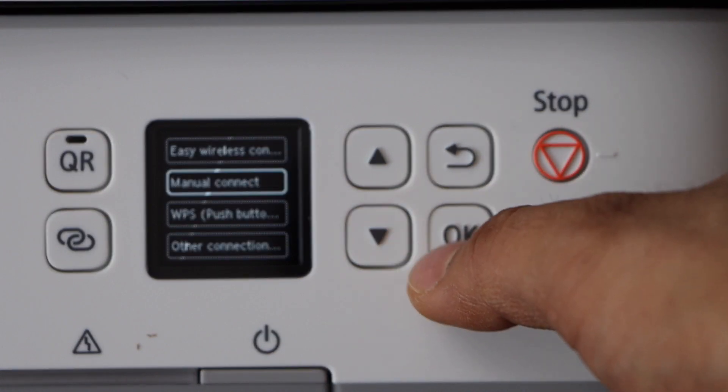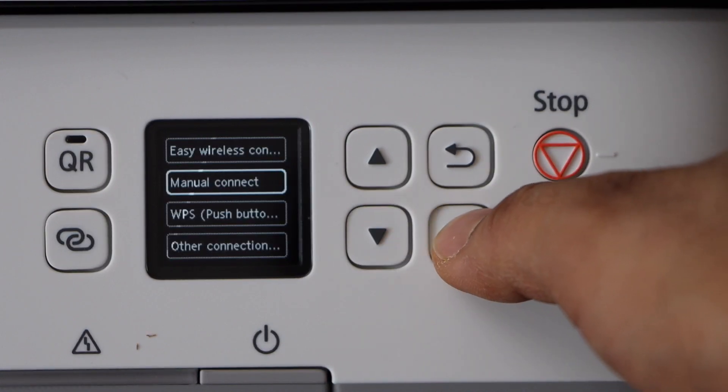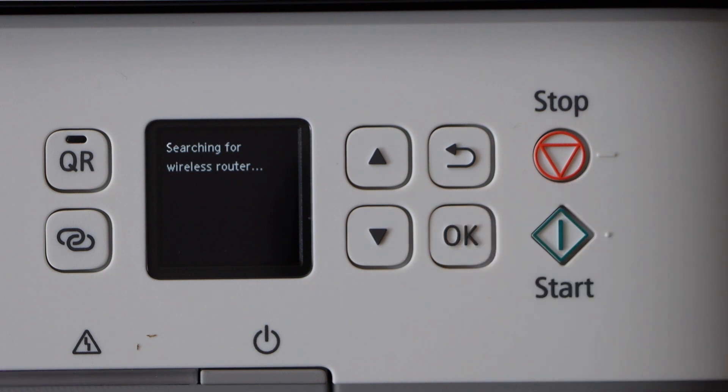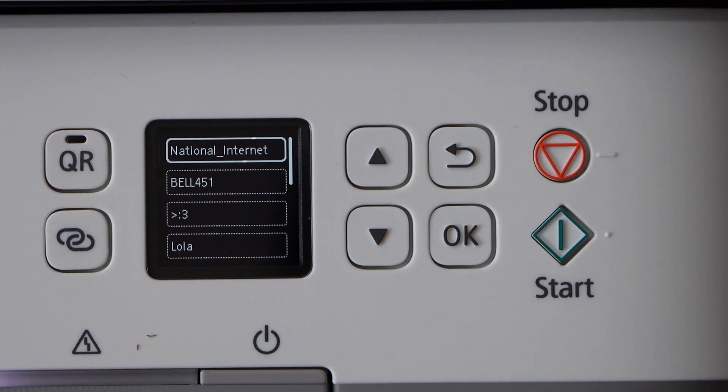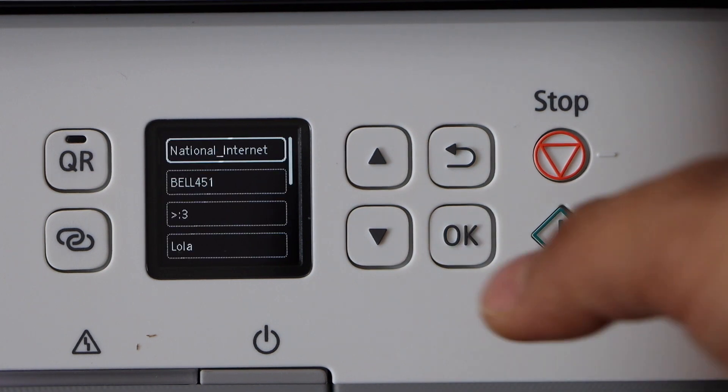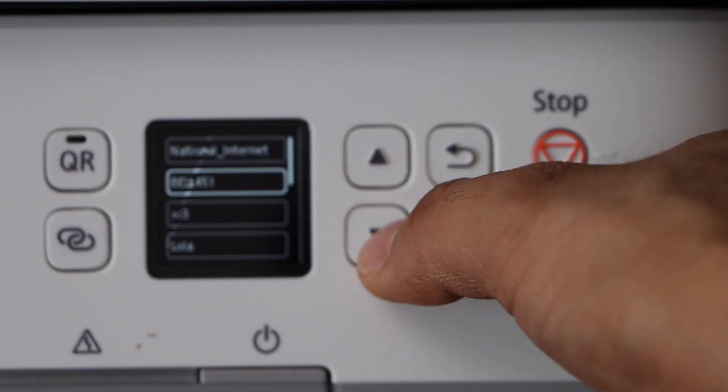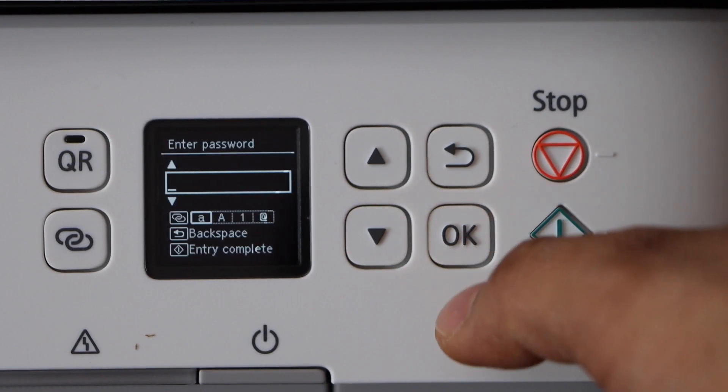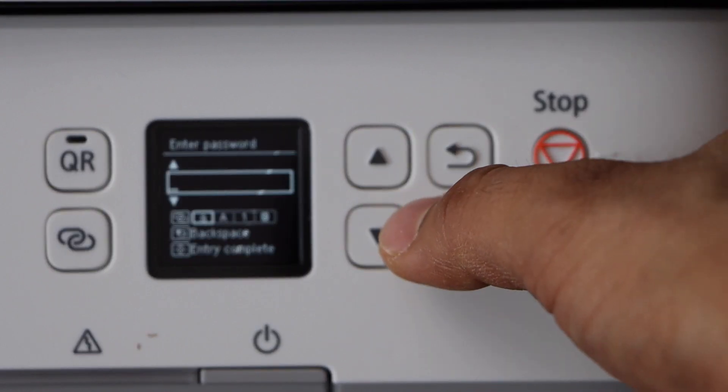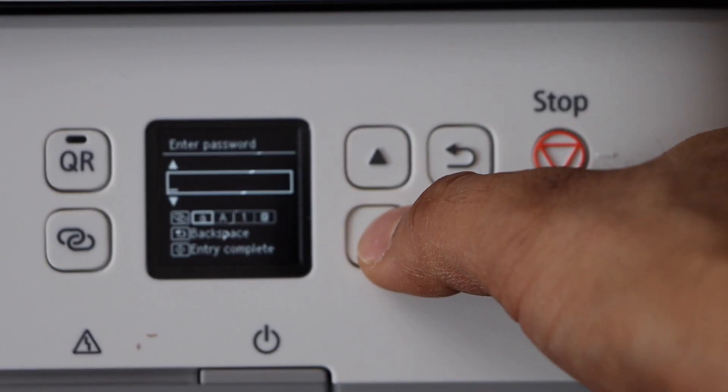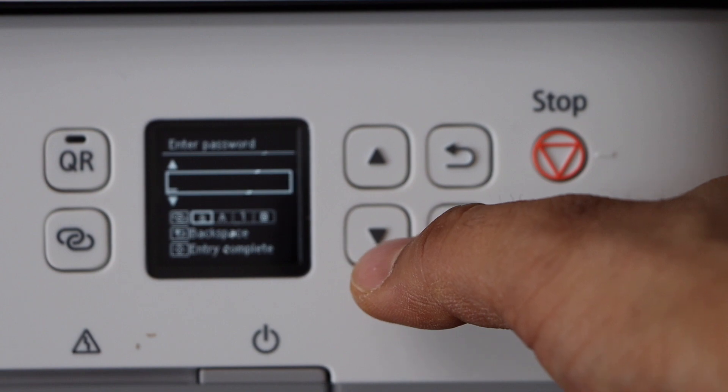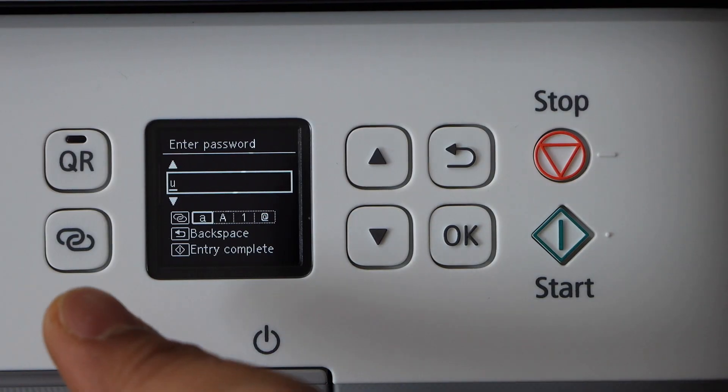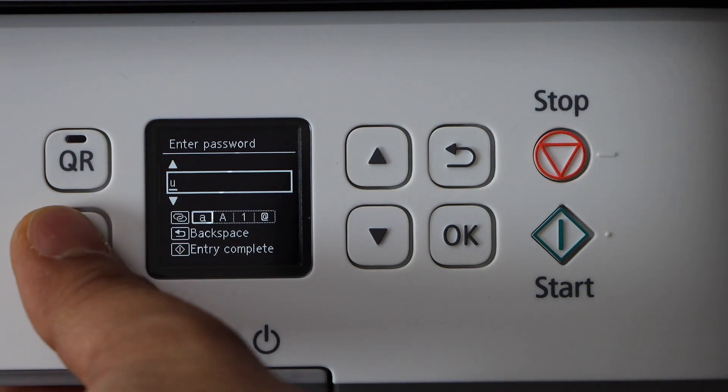The second option is manual connect. Press OK, and it will display the list of Wi-Fi networks. Select your Wi-Fi network and press OK. Now enter the password using the touch panel. You can select uppercase characters.